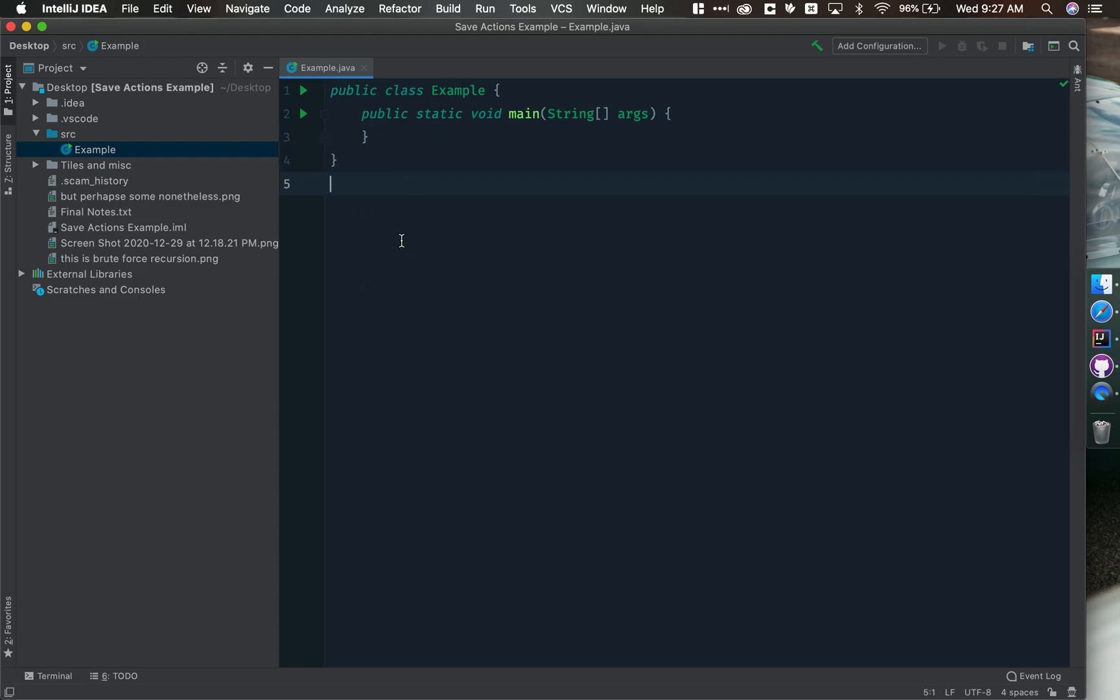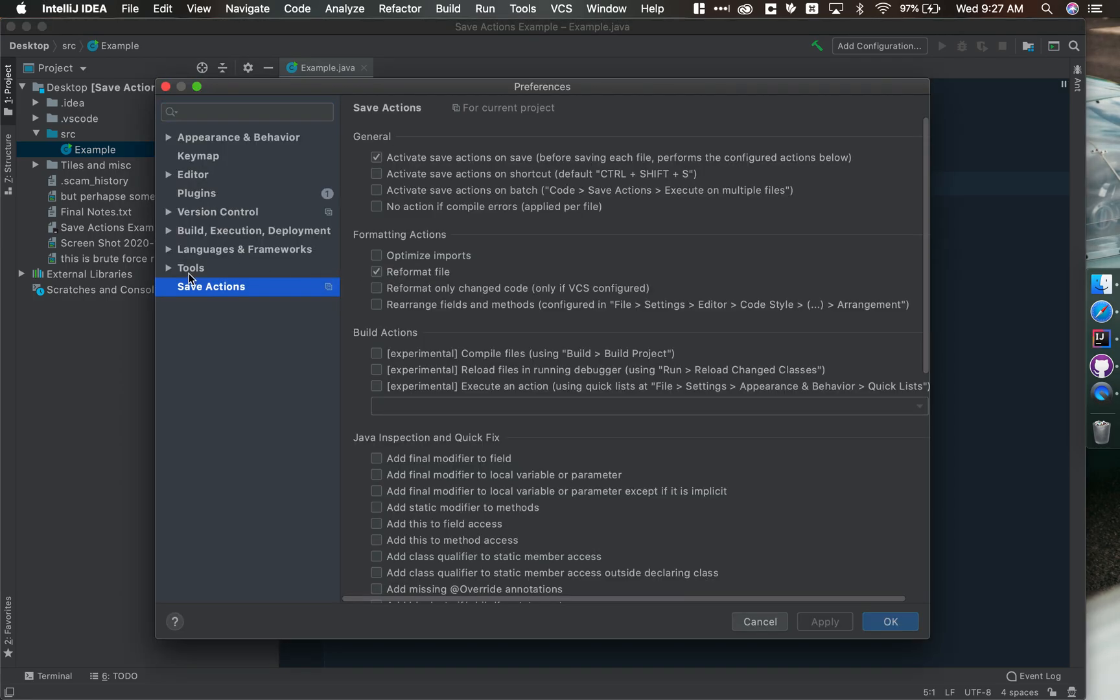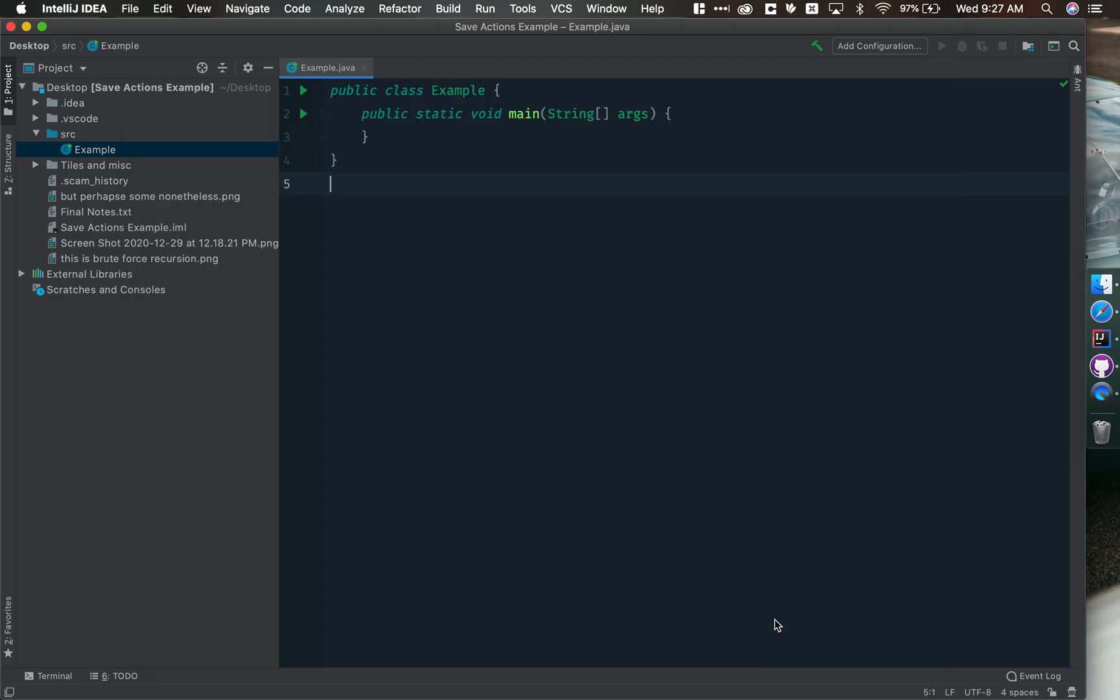If you're ever in a project and Save Actions isn't working, just hit Command Comma. Again, click on Save Actions here and just make sure it's checked, that it's on save and it's set to reformat your file. That should be all.